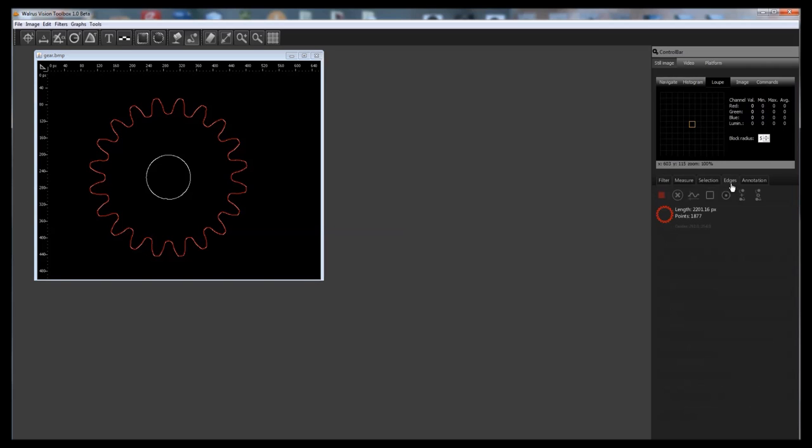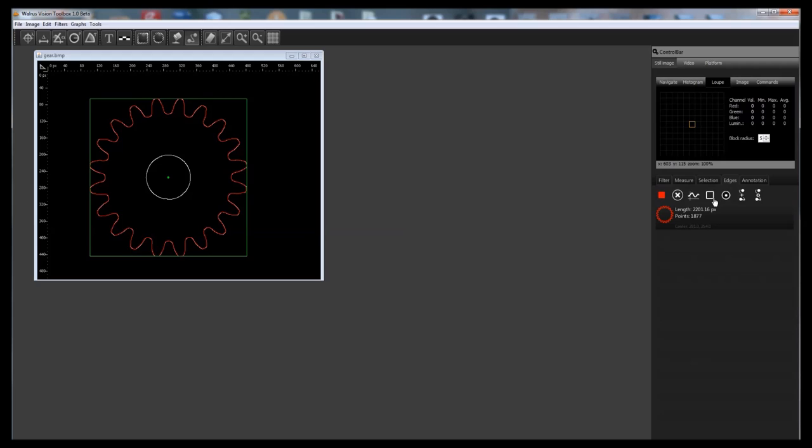As you may notice a new edge component appeared on the edges list. This gives some basic information about the length of the edge component in pixels and the number of points forming the shape.